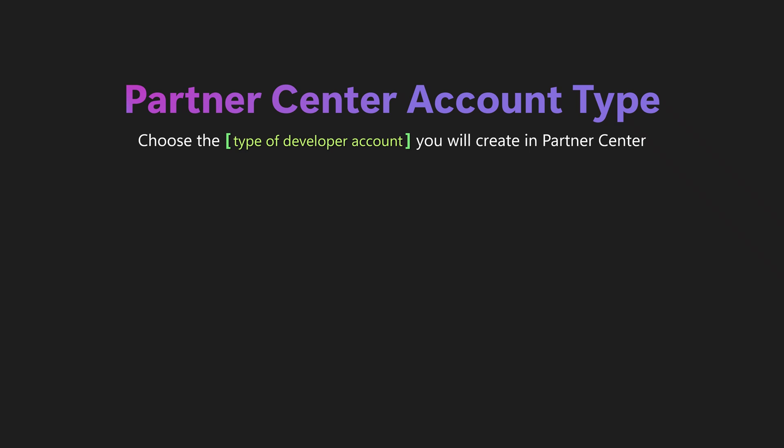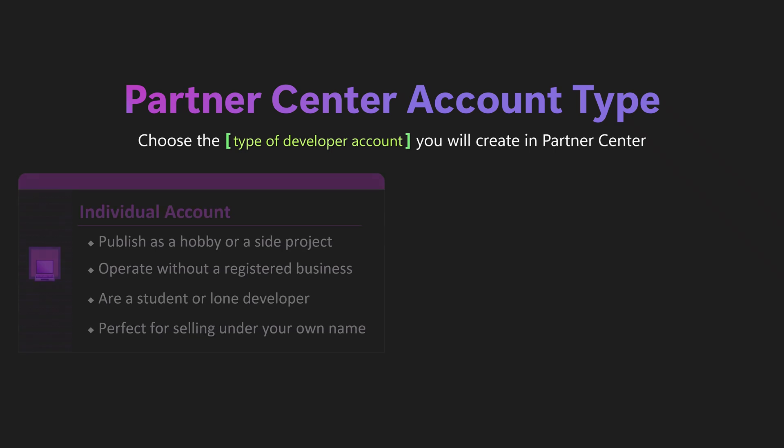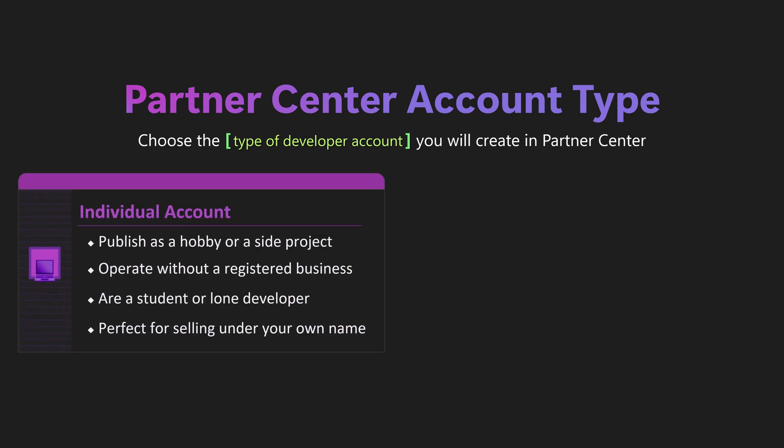Next, pick the type of developer account you're creating in Partner Center, individual or company. Here's the quick rule of thumb. Choose individual if you publish as a hobby or side project, sell under your own name not a registered business, or you are a student or a solo creator.